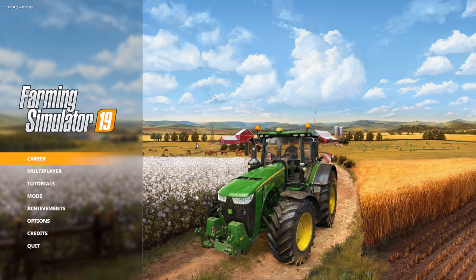Hello everyone, Randy here. In today's video I'm going to show you how to install mods in Farming Simulator 19.